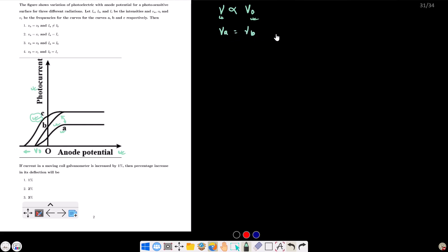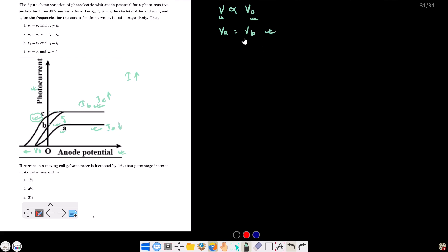Now considering intensity: a higher saturation photocurrent means higher intensity, and a lower saturation photocurrent means lower intensity. Curve B or C has a higher saturation current than curve A. So Iₐ is lower. Therefore νA = νB, and Iₐ < I_b.